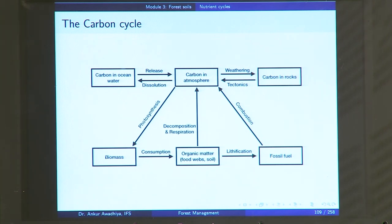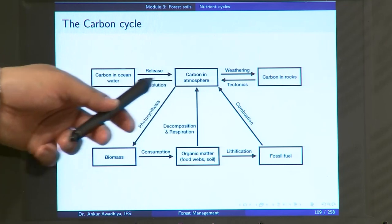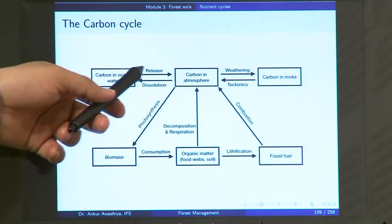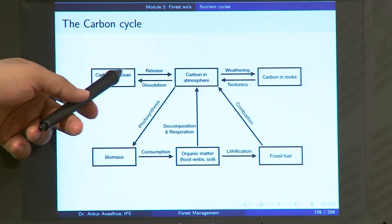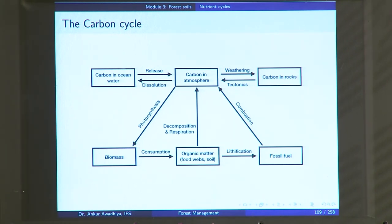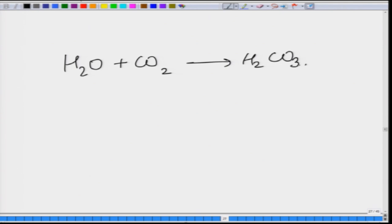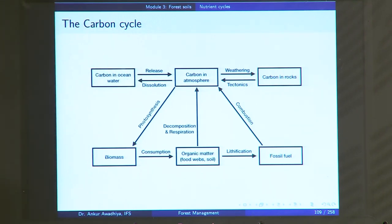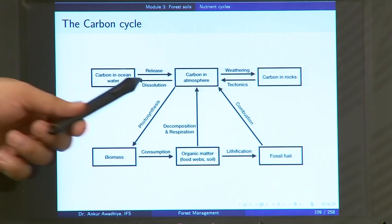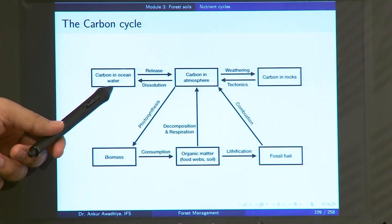When there is rain, some carbon dioxide dissolves in the rainwater and when this reaches the oceans, carbon is present in ocean water as dissolved CO₂ or carbonic acid (H₂O + CO₂ → H₂CO₃). If temperature increases, the ability of sea water to retain CO₂ decreases and it is released back into the atmosphere. So through dissolution and release, carbon moves between the atmosphere and the oceans.